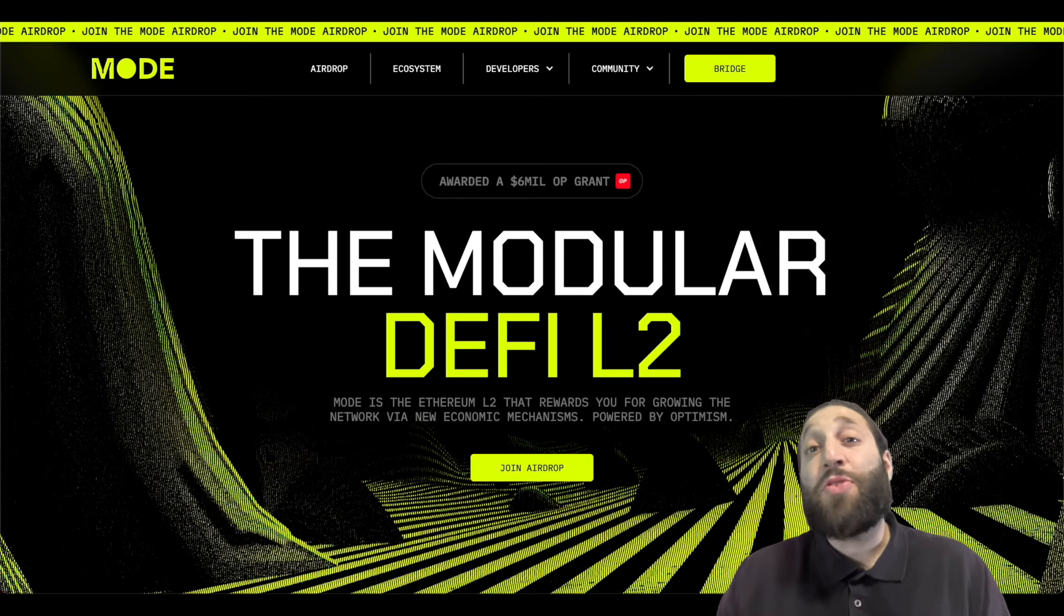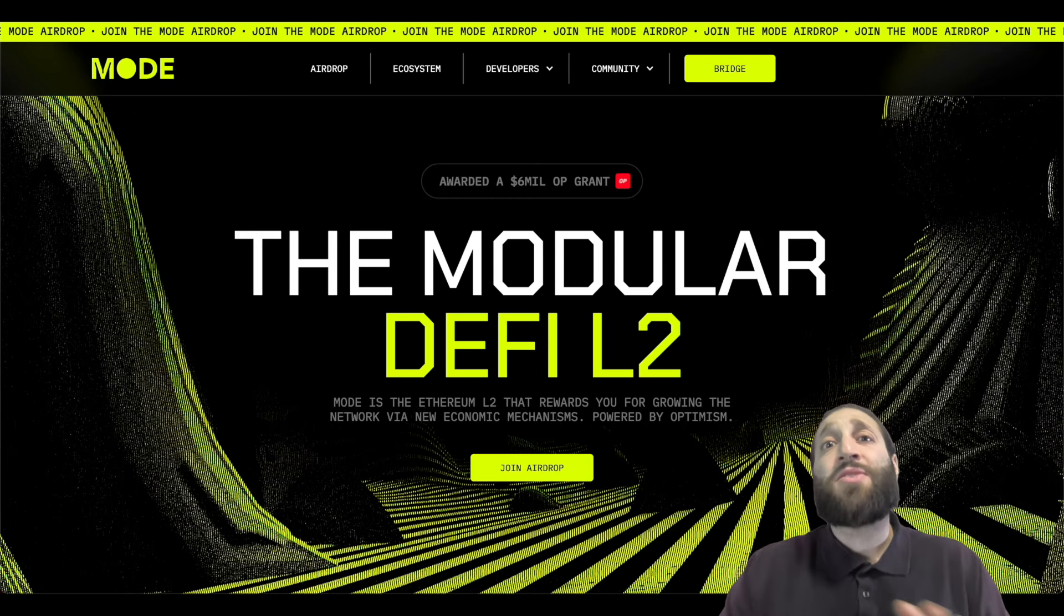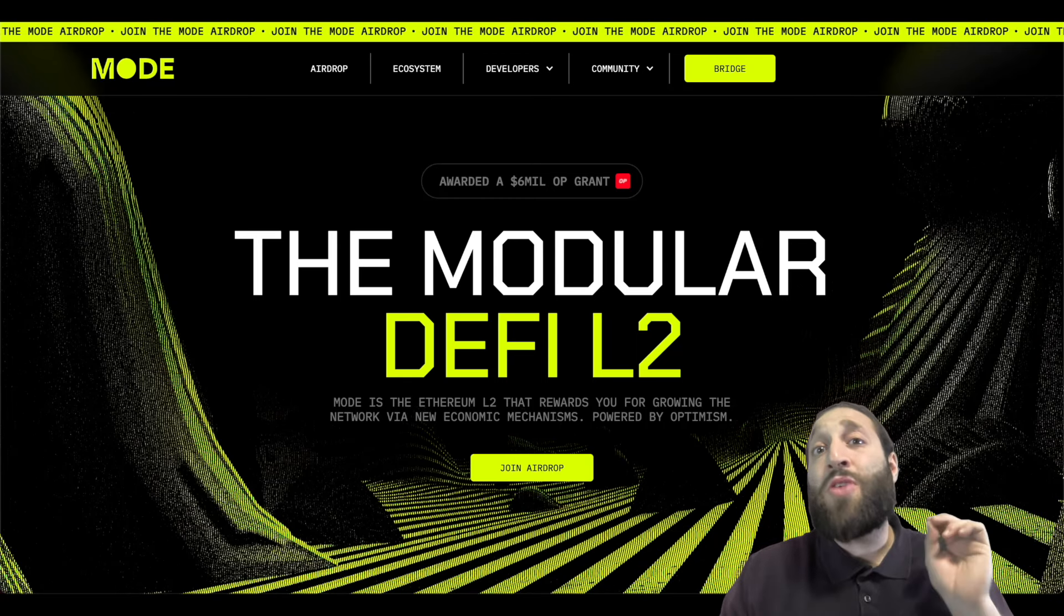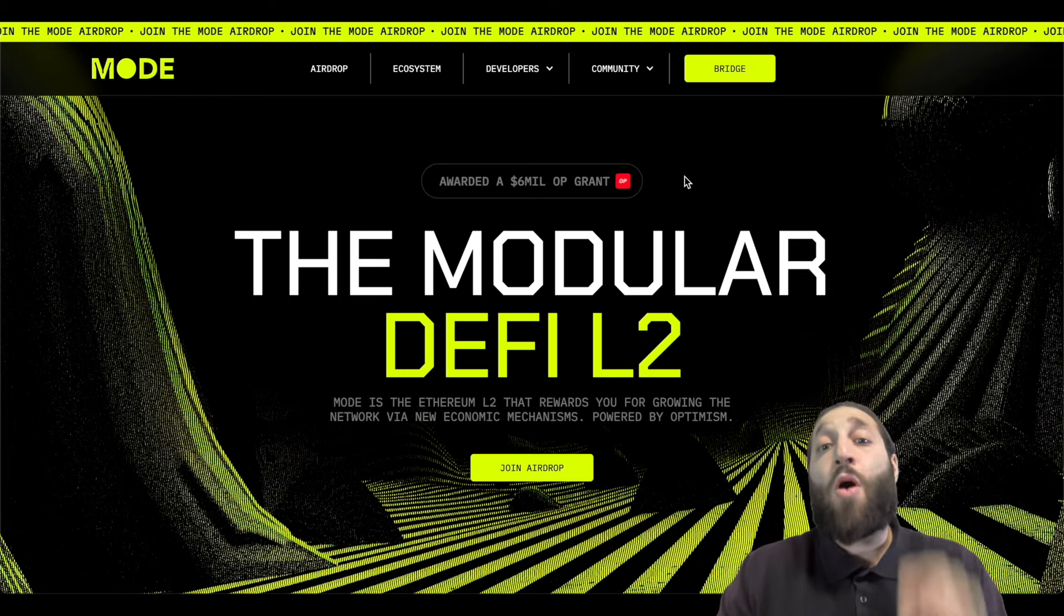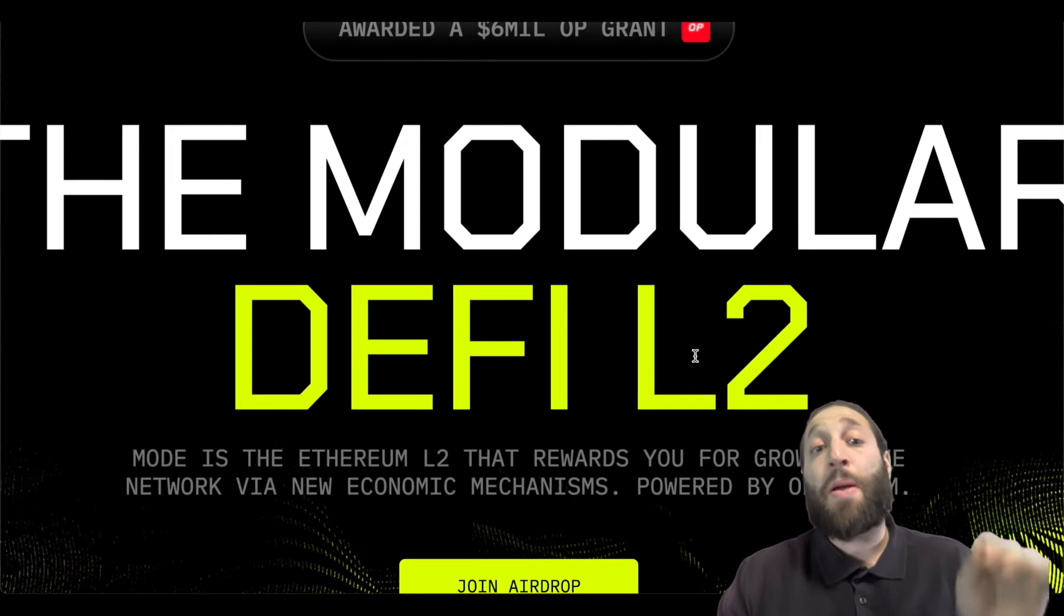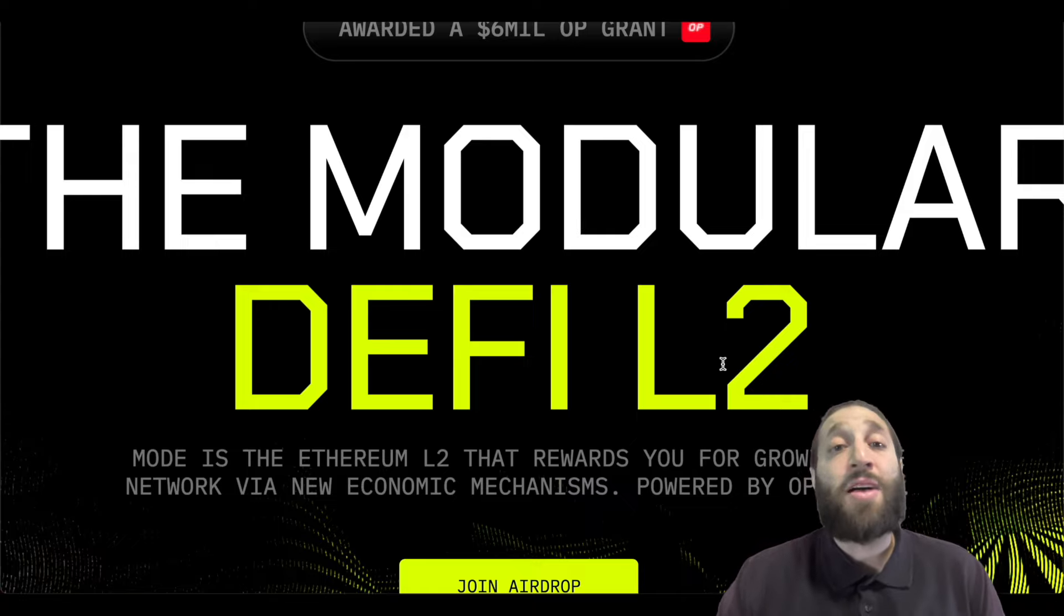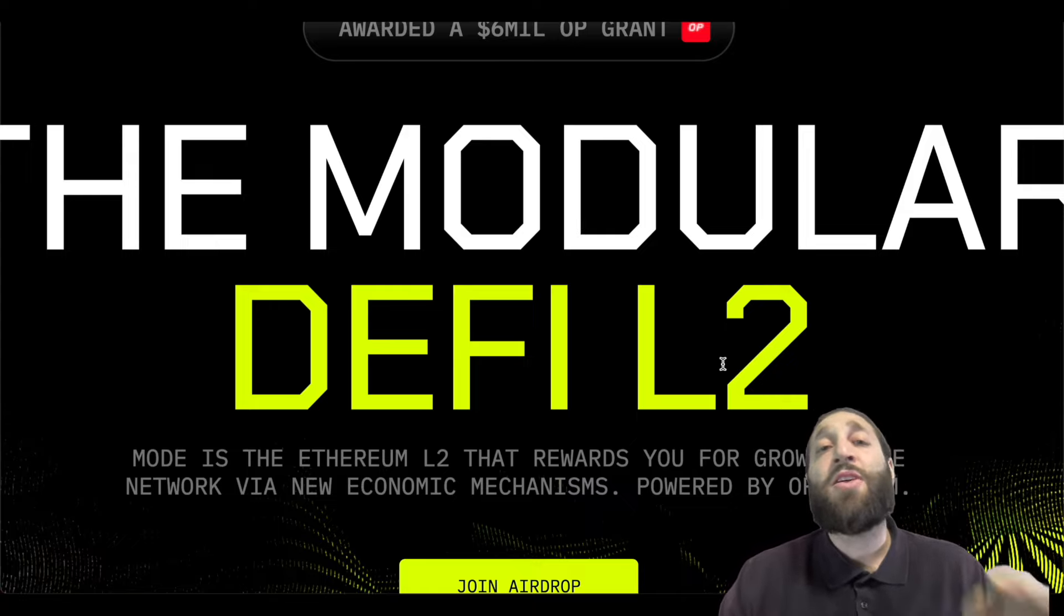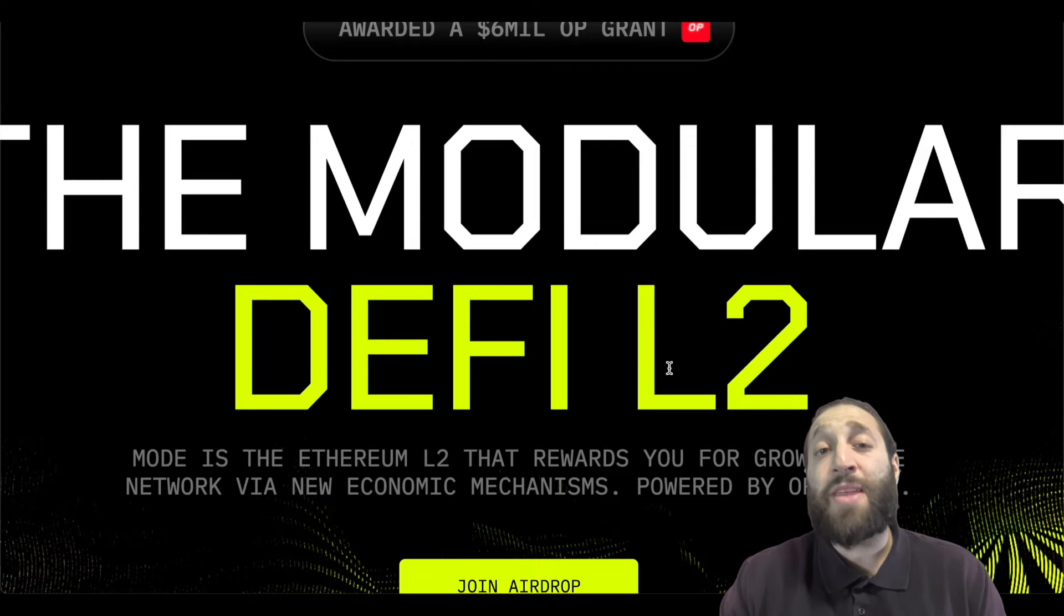What's up everybody? I'm going to put you guys on a new network that's doing a large airdrop. You do not want to miss out on this. The modular DeFi L2 network Mode. It is an Ethereum L2 that rewards you for growing the network via new economic mechanisms and it's powered by Optimism.